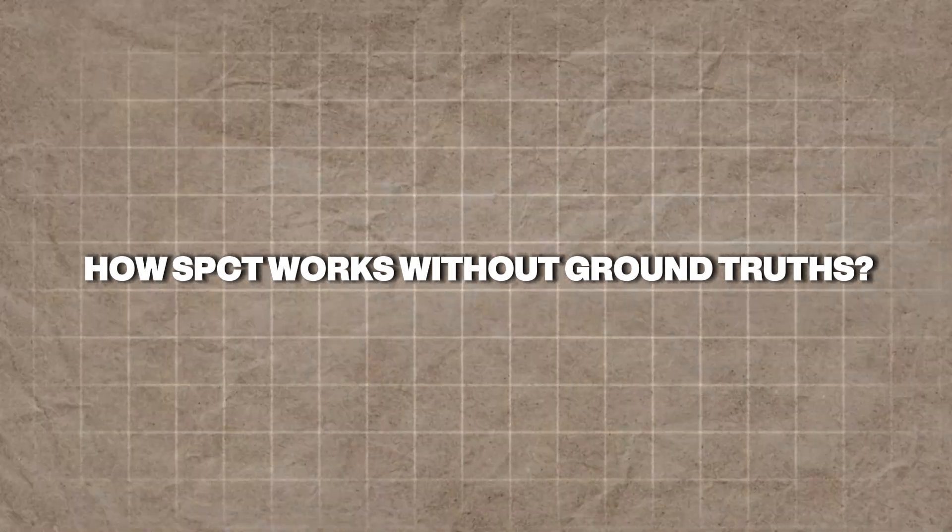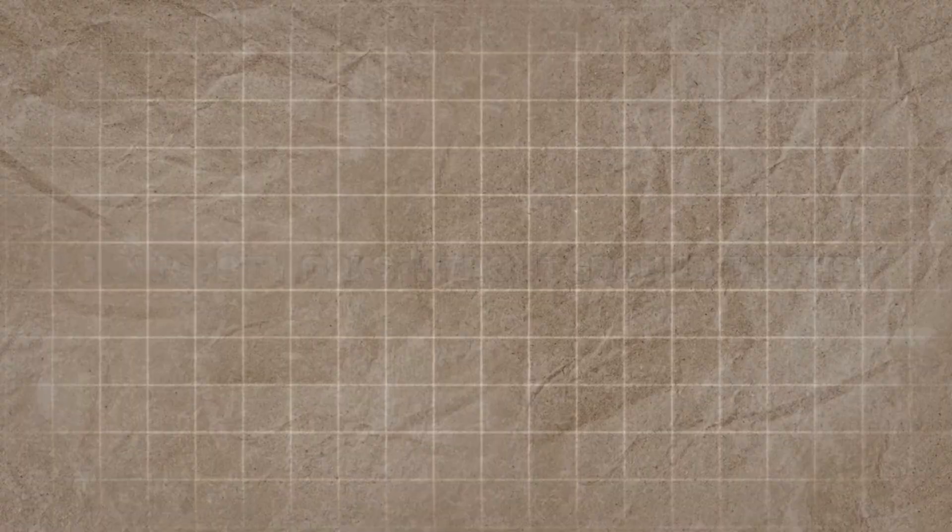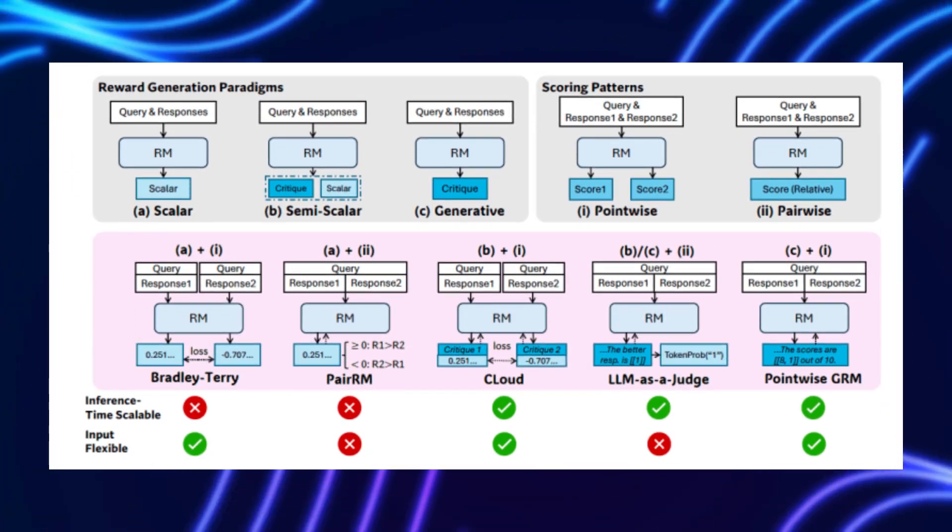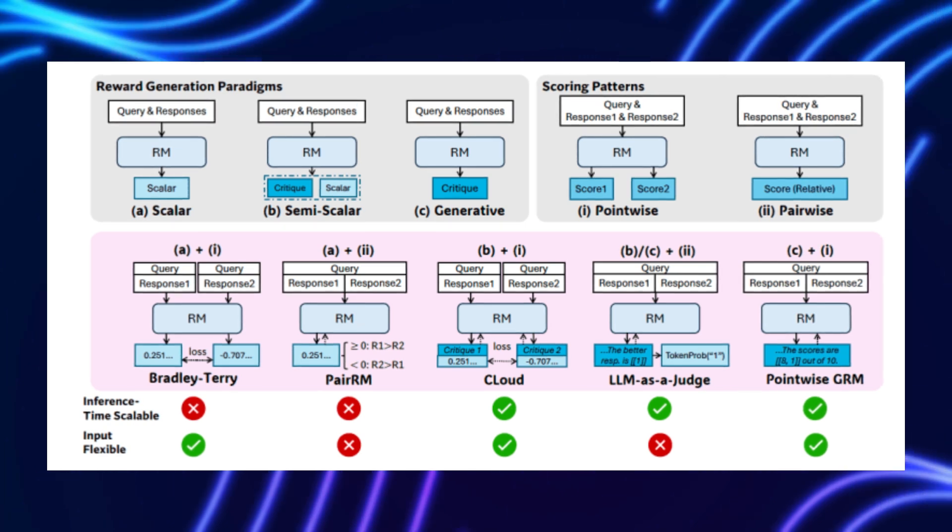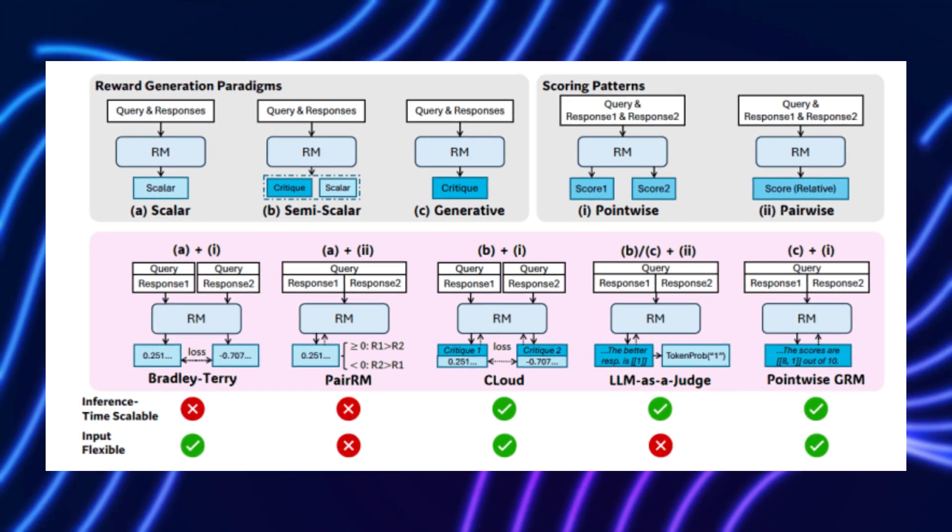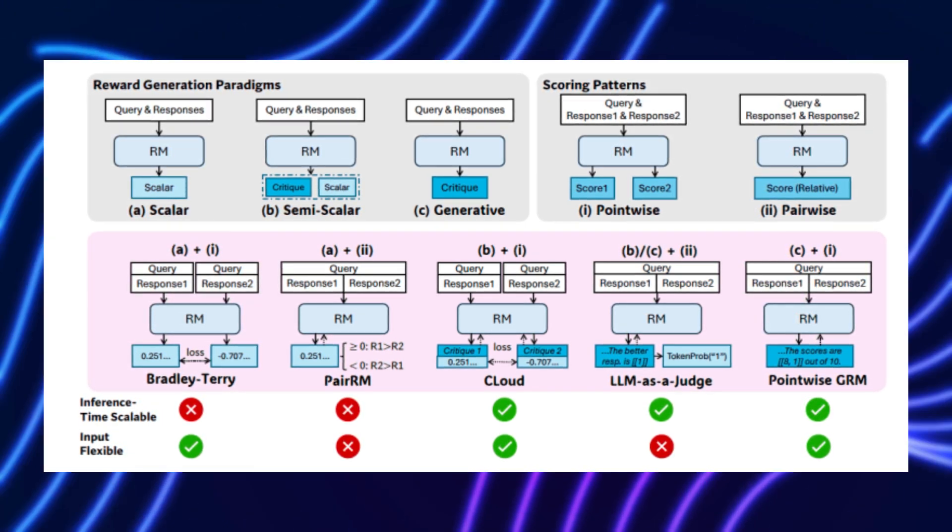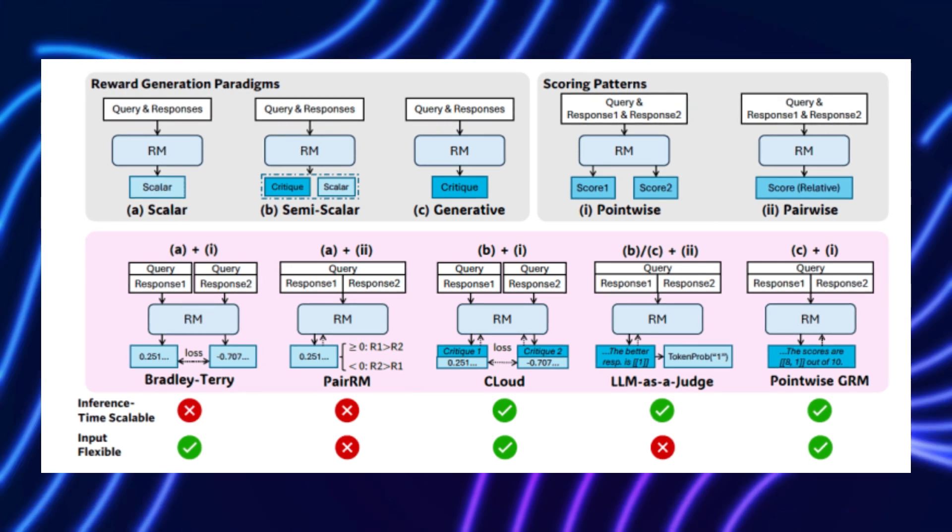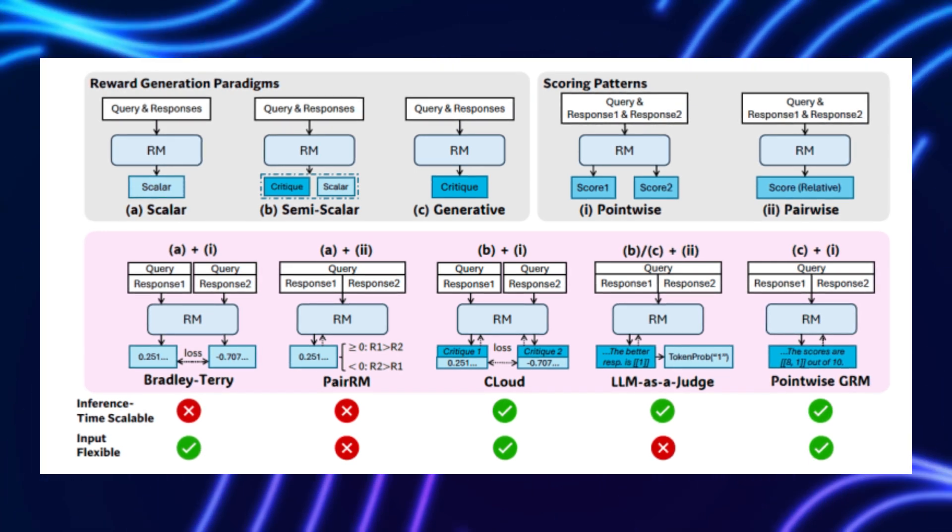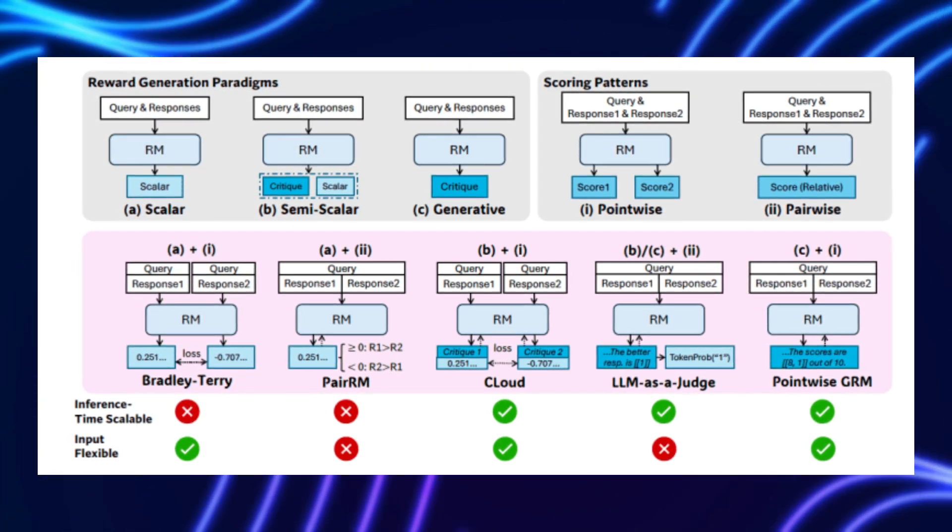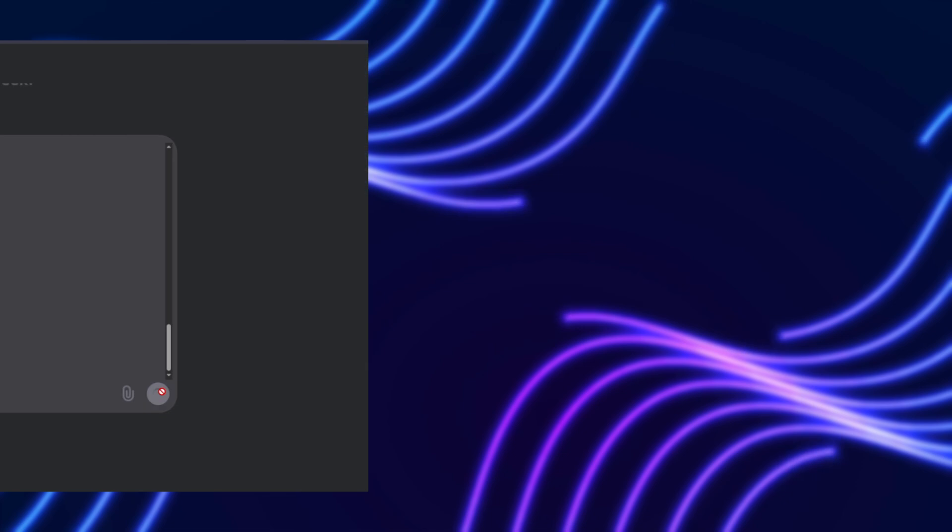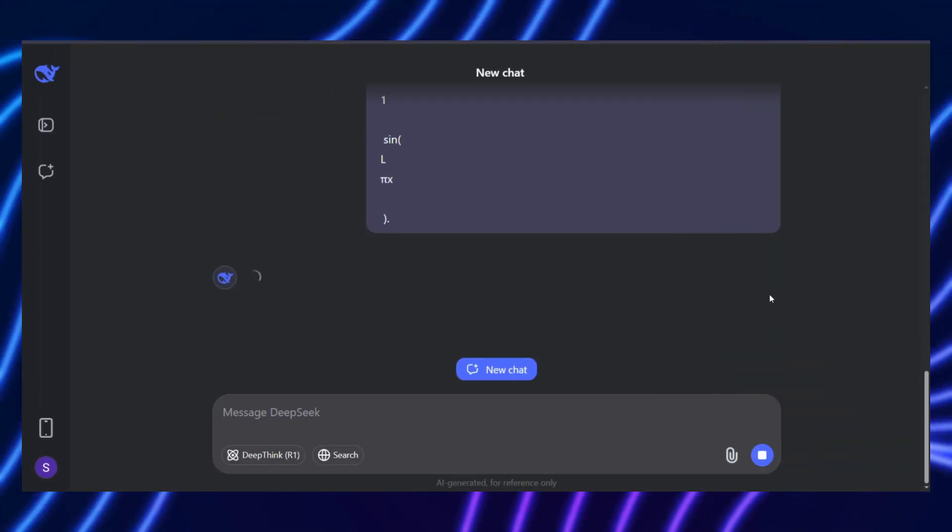How SPCT works without ground truths? One of SPCT's boldest moves is sidestepping ground truth data, pre-defined correct answers that traditional AI training leans on. Ground truths work well for clear-cut tasks, like math problems with one solution,